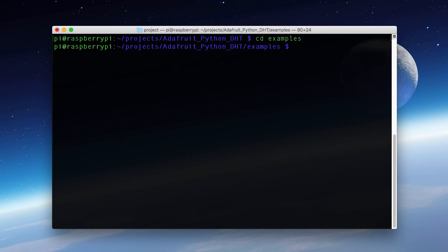Now in here I'm going to run one of the supplied Python scripts. And I'm going to point it to the 2302 sensor. And I'm going to set it to 4 which is the GPIO pin that we're connected to.